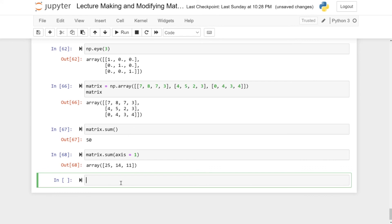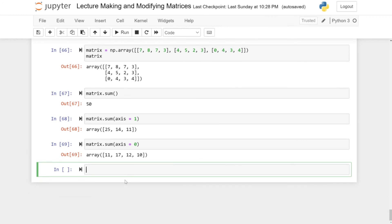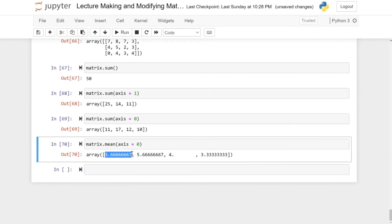To sum over the columns instead, write matrix.sum(axis=0) because you want the rows to vanish. Running this gives 11 (7+4+0), 17 (8+5+4), and so on. This works with several functions — for instance, matrix.mean(axis=0) gives the mean over all columns. So 7+4+0 divided by 3 gives 3.66667, and 8+5+4 divided by 3 gives 5.6667, and so on.